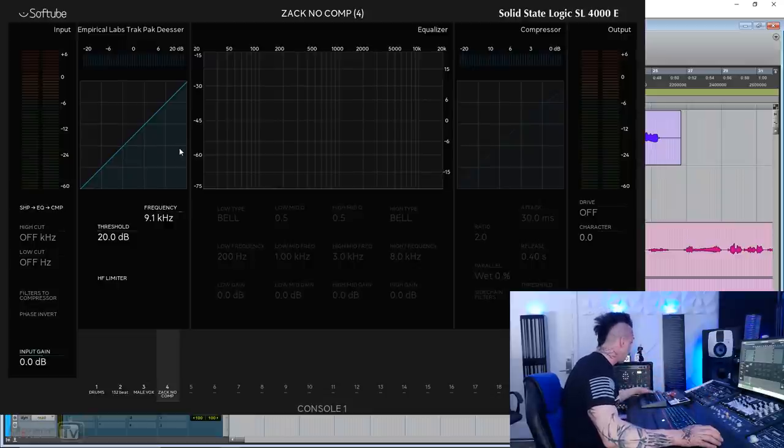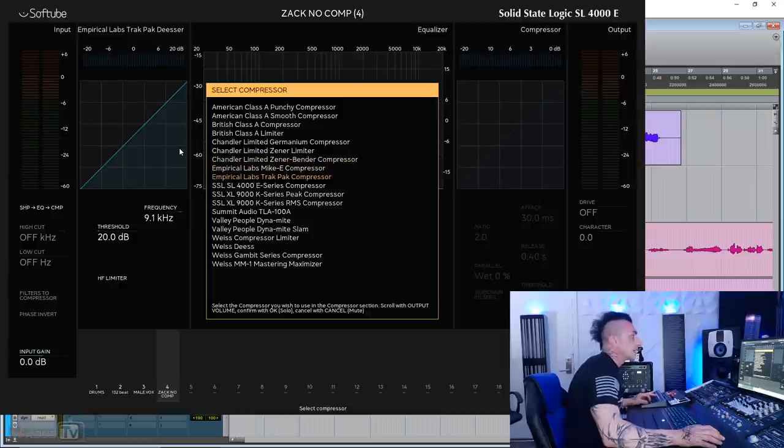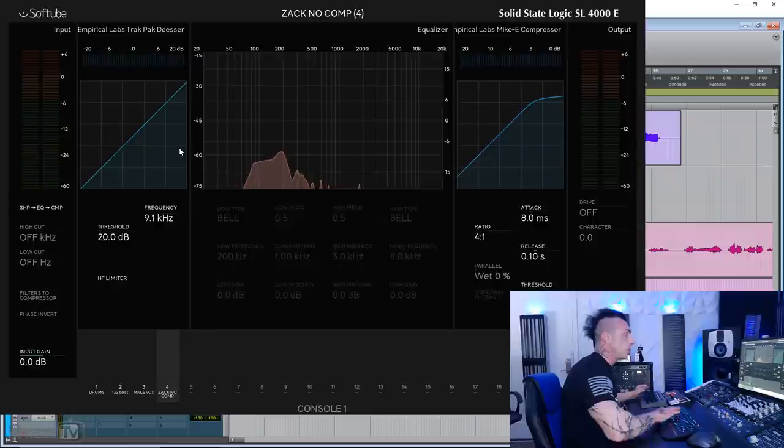it gives you this specific high frequency compressor. They have two different flavors. Maybe we'll try that on different material. The second thing is you can load your compressor and you can again select from the Mikey E-Compressor, the track pack compressor, and there you go.